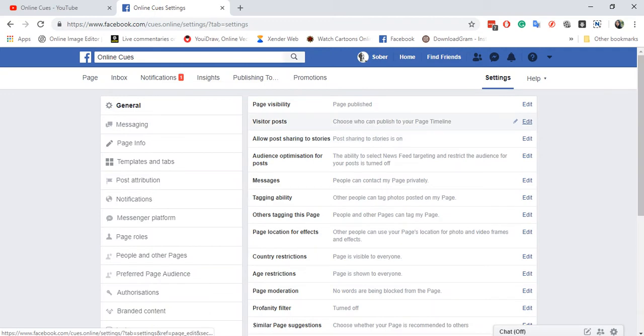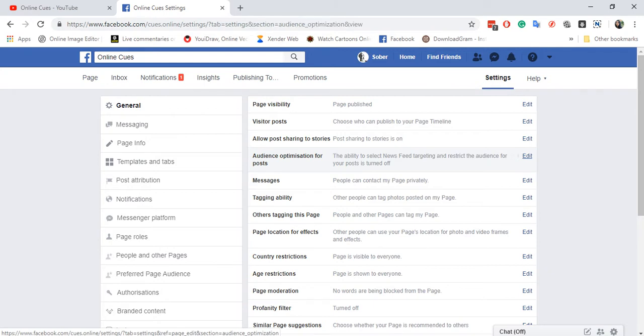Once you go into settings you need to allow audience optimization for posts. So you need to click on edit.